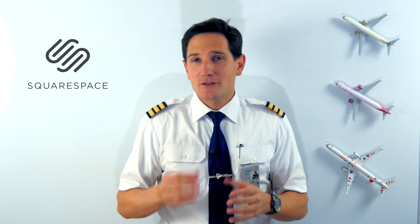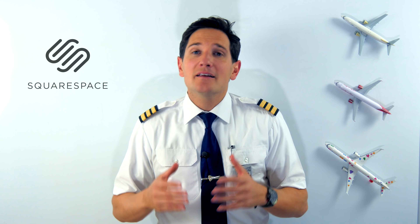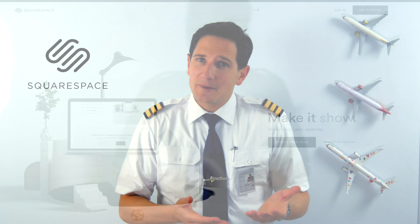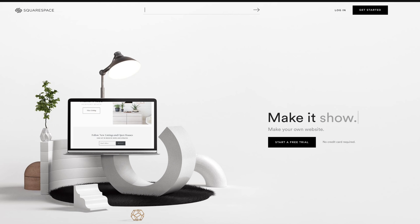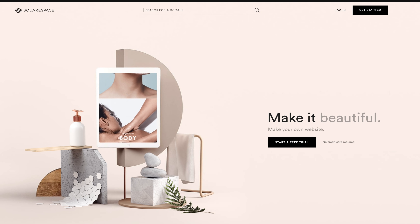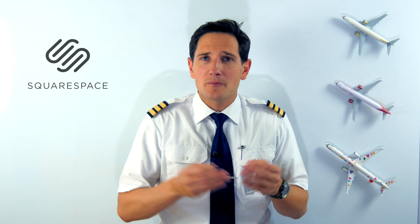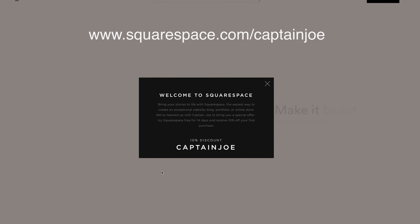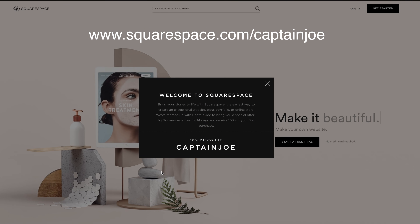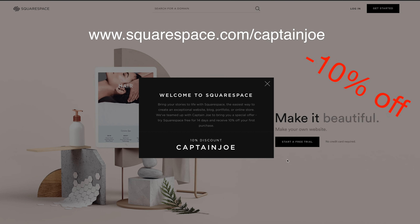A big shout out to Squarespace for supporting this video. I recently started doing speaking appearances at events and I'm really enjoying it, so I'm building a brand new website just for that — and I'm building it with Squarespace. You don't need to know code or be a web design expert. It's pretty easy to use and it makes things look beautiful. If any of you want to create your own website — whether to showcase photos from plane spotting, a blog, or whatever — go to squarespace.com/CaptainJoe to get a free trial and 10% off your first purchase.